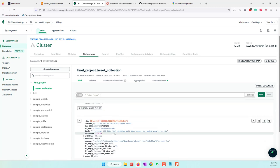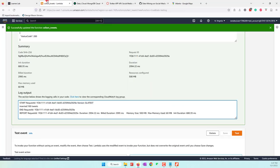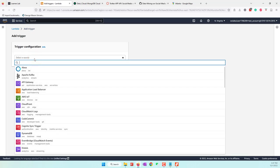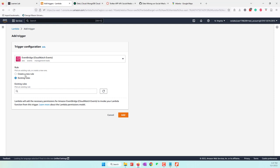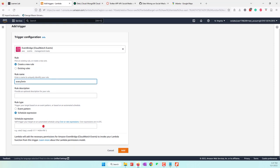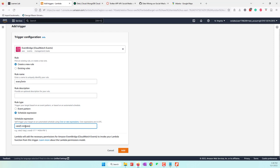Now let's define a trigger — let's add a trigger. We want to run this every five minutes. Of course you can run it more frequently, but that will cost more money on Lambda and insert more data into your MongoDB database. Let's choose EventBridge and create a new rule called 'every-five-minutes'. We'll use rate expression: 5 minutes. This will run the code every five minutes.